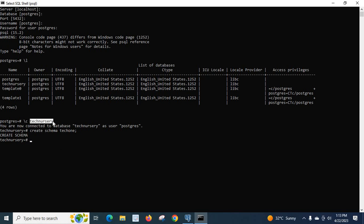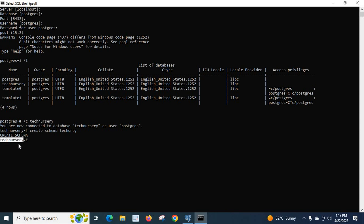In this video, you have to remember the command slash C space database name to select a particular database inside our PostgreSQL server. Look at here. Now it is Technicary. That means now we are connected to Technicary database.